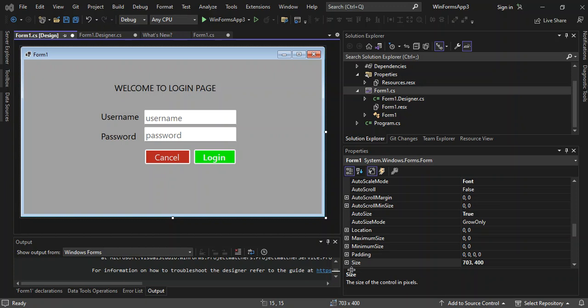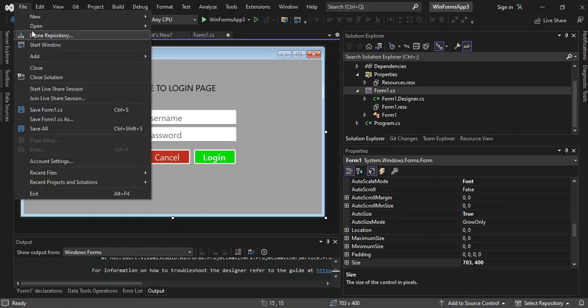As you can see I've got a sample created, and we're going to create a very similar login page using Windows Forms. Rather than talking too much, let's get right into it. To get started we're going to create a new project, so we come inside the File menu.